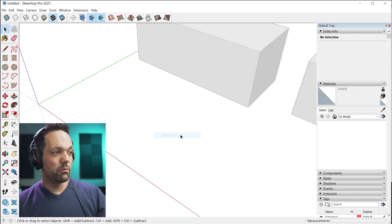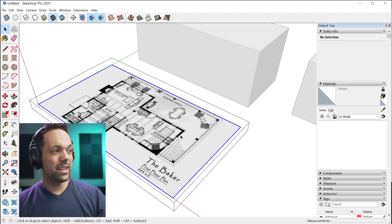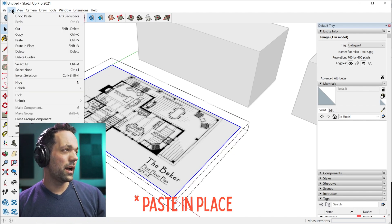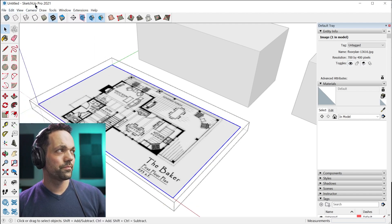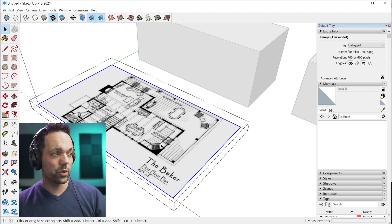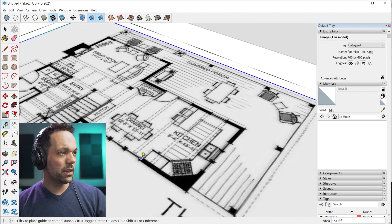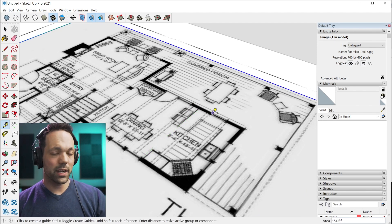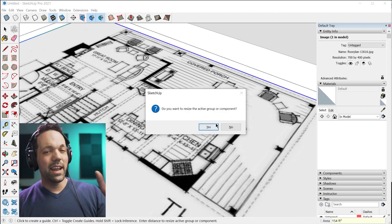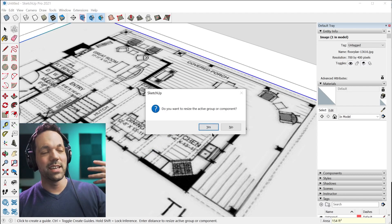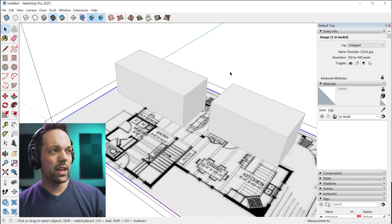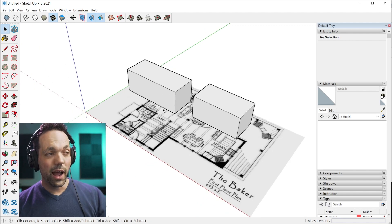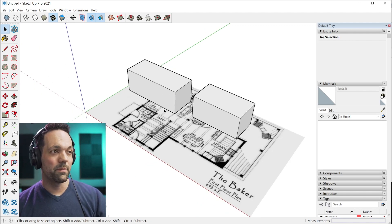A shortcut would be control X to cut it. Right click, make group, shift V to paste. I think that's a default shortcut. If not, it's right there in the edit menu. That inserts it into a group and then you just do the same thing in here inside the group. Eight foot four, enter. And now it's asking if you want to resize the active group or component. So it's not going to do anything to the things that are outside of the component.